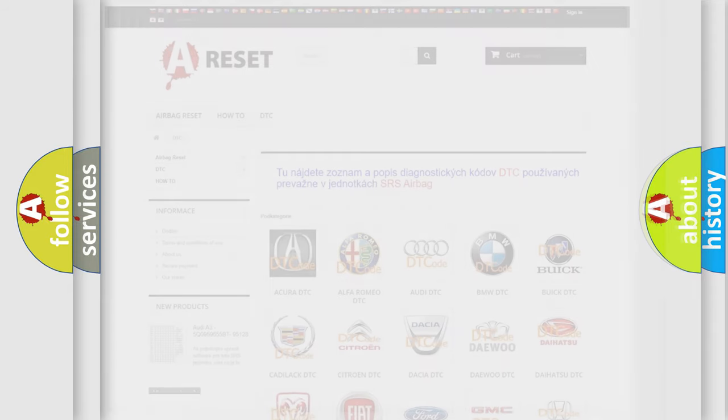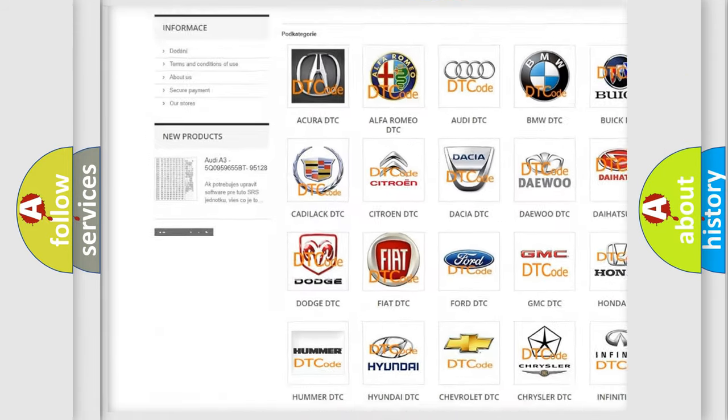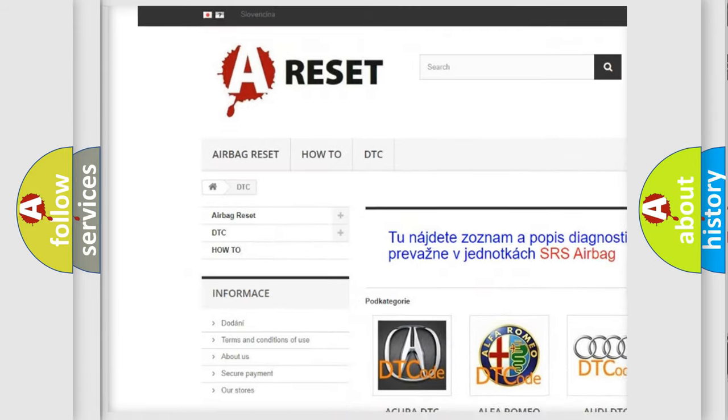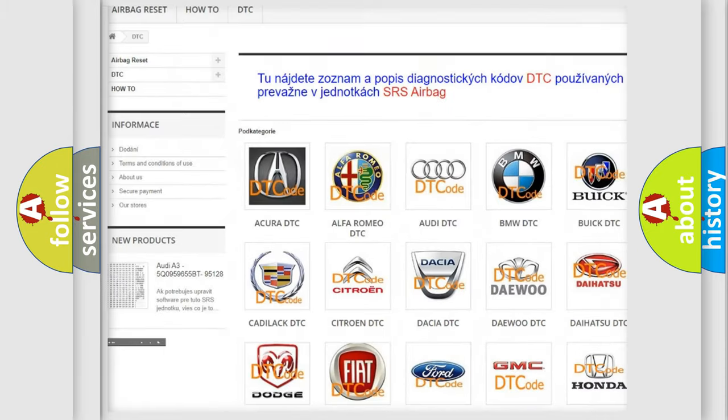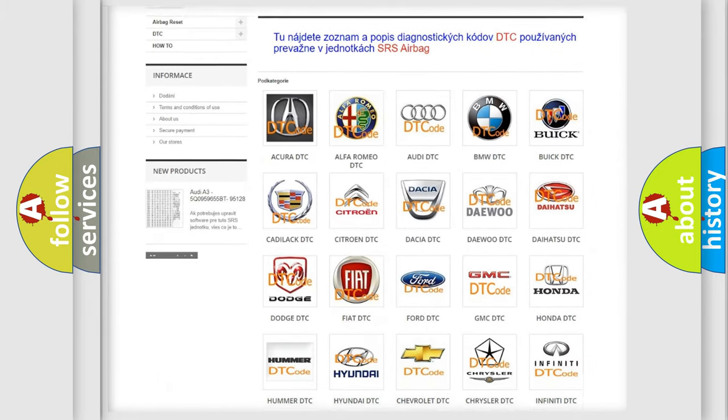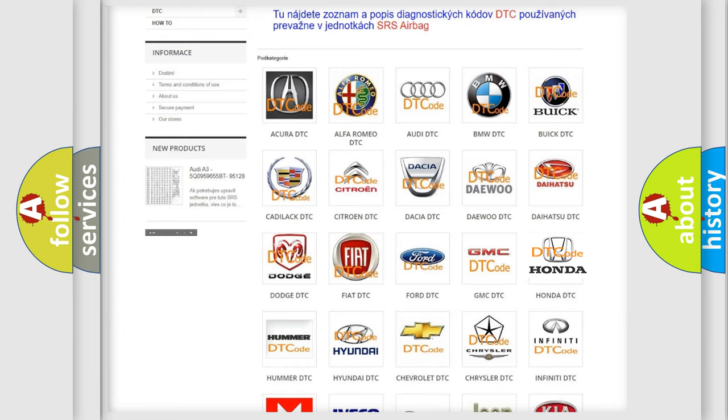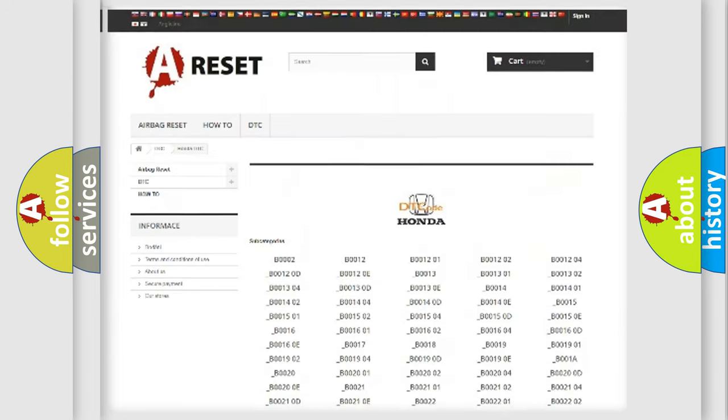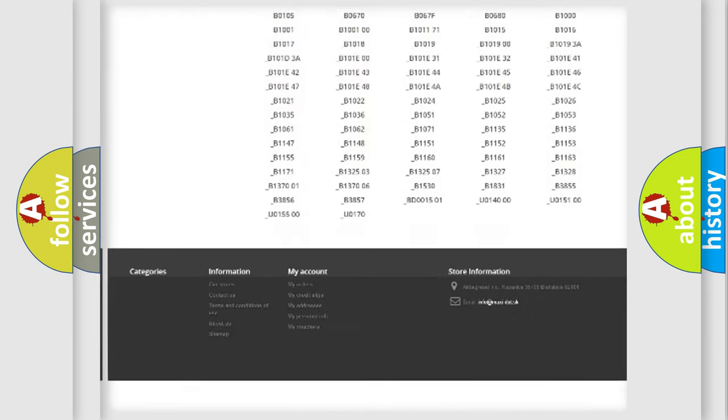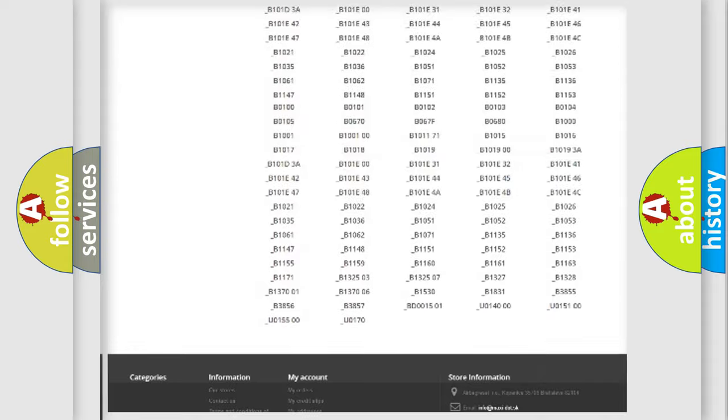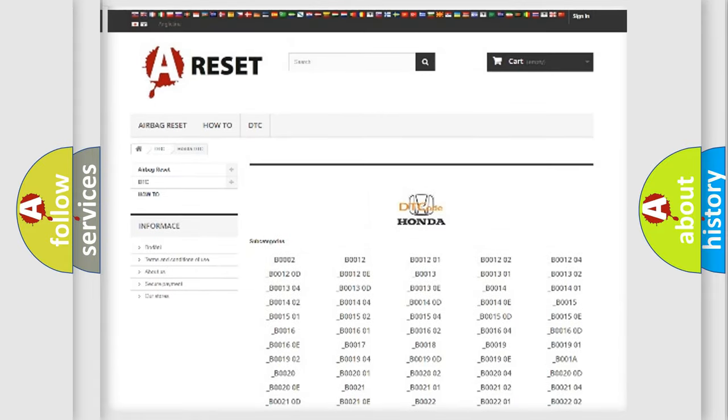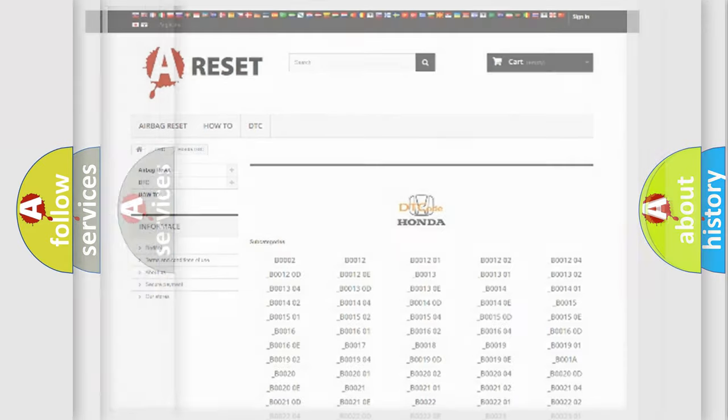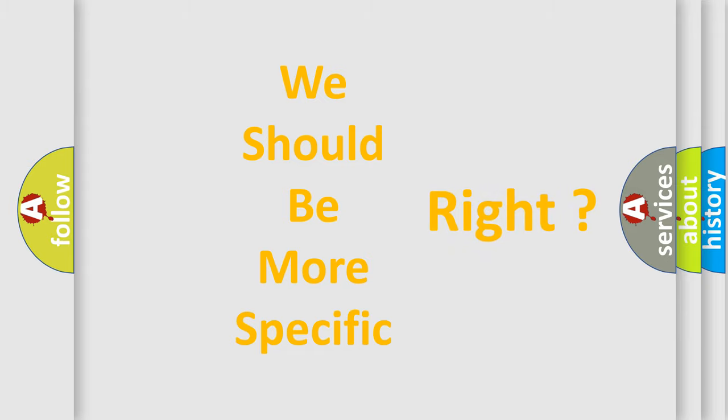Our website airbagreset.sk produces useful videos for you. You do not have to go through the OBD2 protocol anymore to know how to troubleshoot any car breakdown. You will find all the diagnostic codes that can be diagnosed in Honda vehicles, and many other useful things. The following demonstration will help you look into the world of software for car control units.